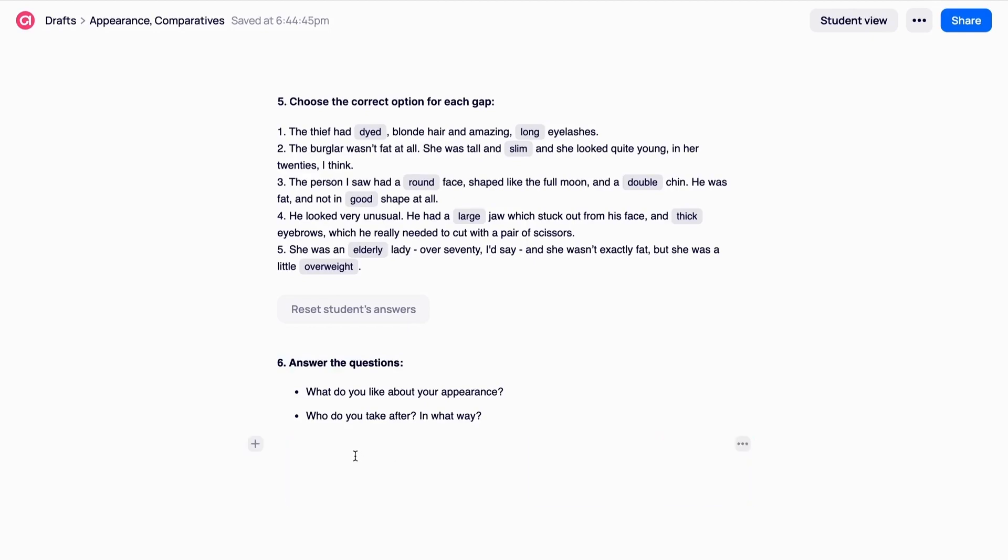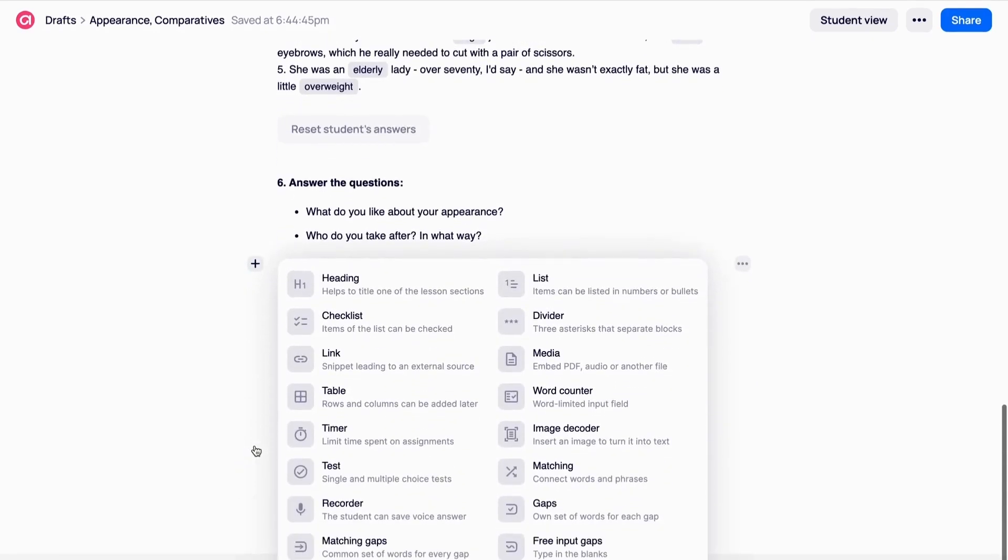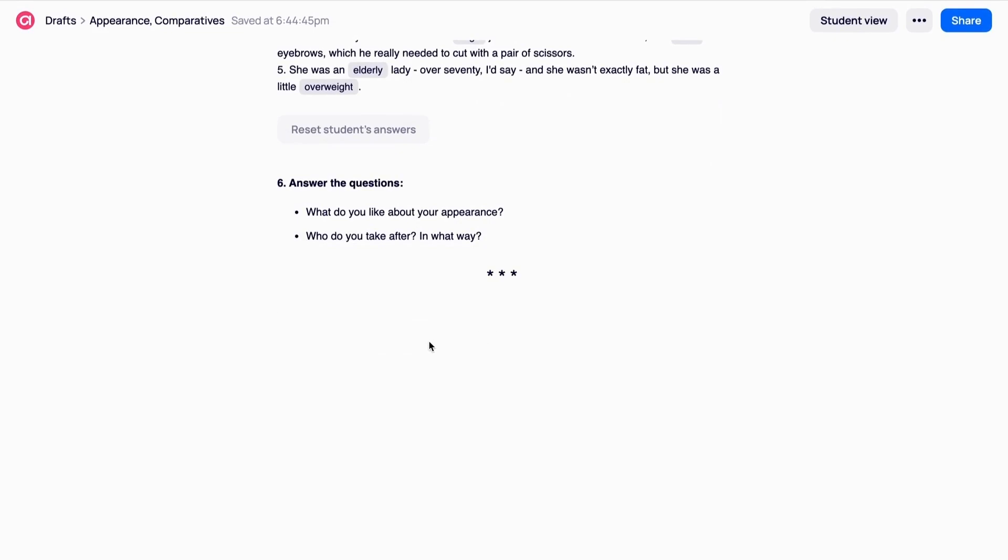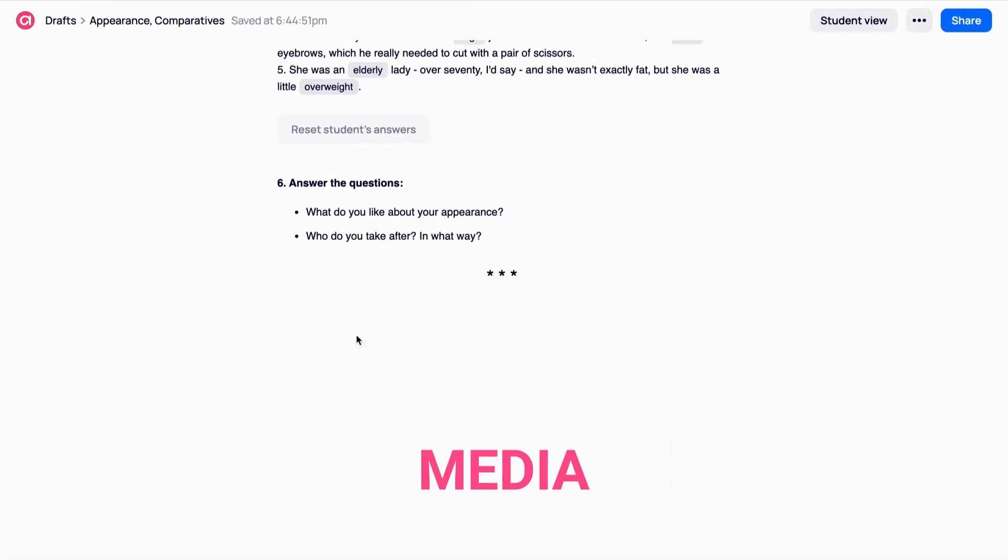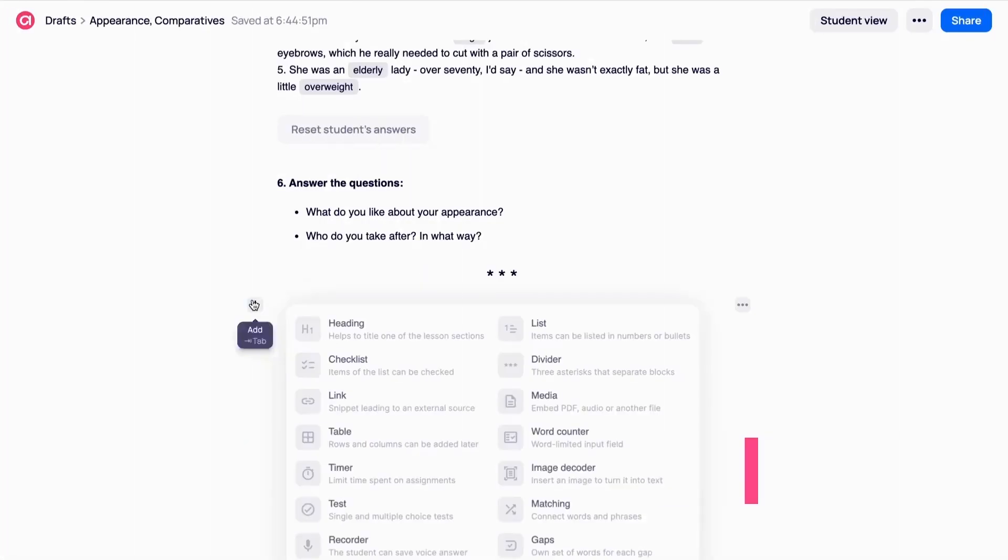Divide is a simple tool to divide blocks of your lesson. Three asterisks that can be used when you want to add extra space between the tasks or parts of your lesson.